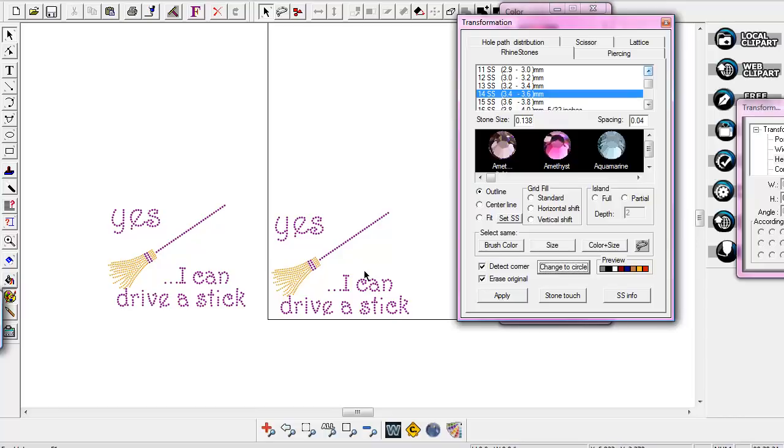If you have any more questions, just let me know. This is Sandy Jo at rhinestonentemplates.com. Make sure and visit our website. We have lots of downloads for sale in SVG EPS format. We're constantly adding new stuff to it. We also have mini rhinestones packages, kits, bulk rhinestones, the template material, transfer tape, just tons of stuff on there.